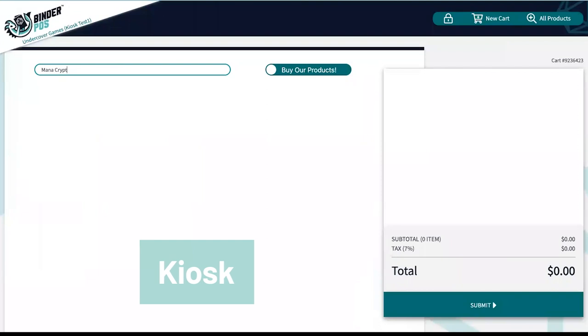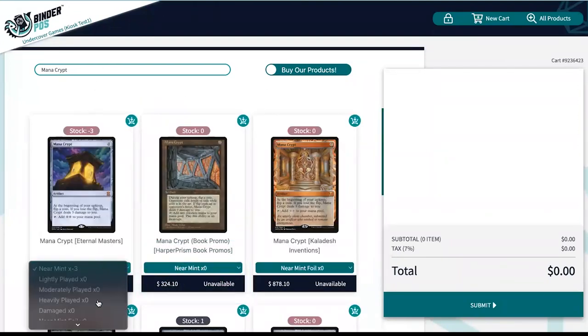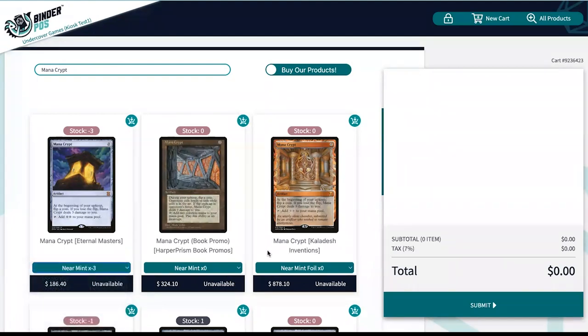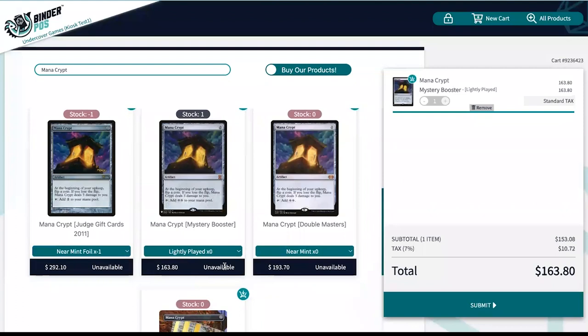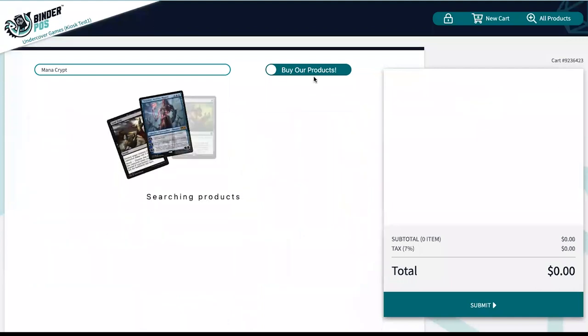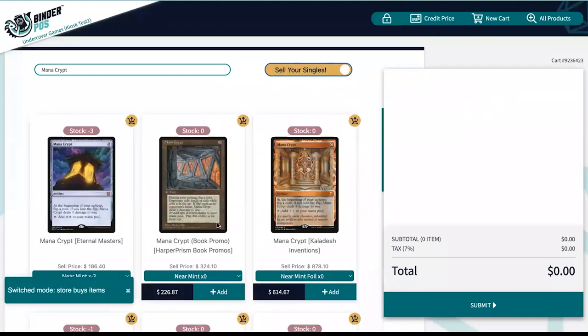The kiosk is a great option to allow stores to have customers self-serve during busy times when staff is unavailable. The kiosk buy mode can be disabled depending on if a store allows this or not. Many stores use the kiosk for customers to look up buy prices and offerings on their own, freeing up staff to assist others.